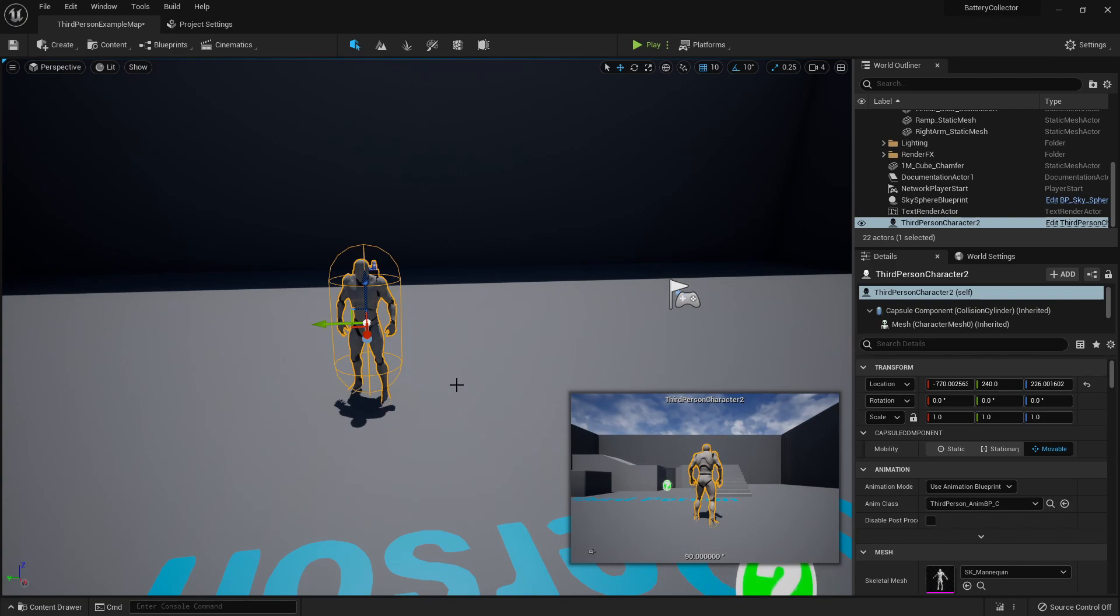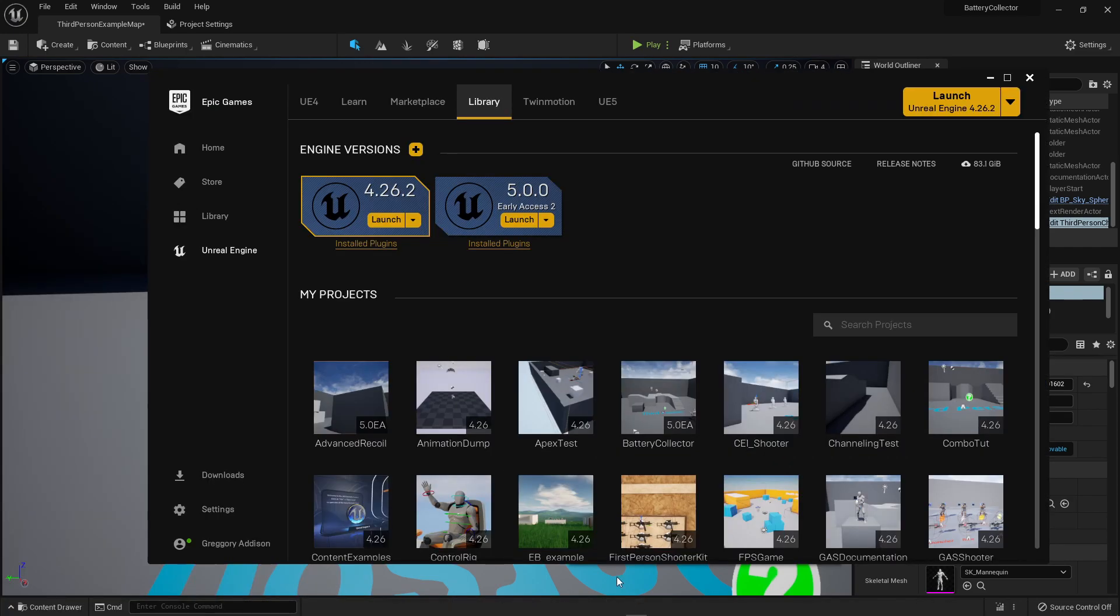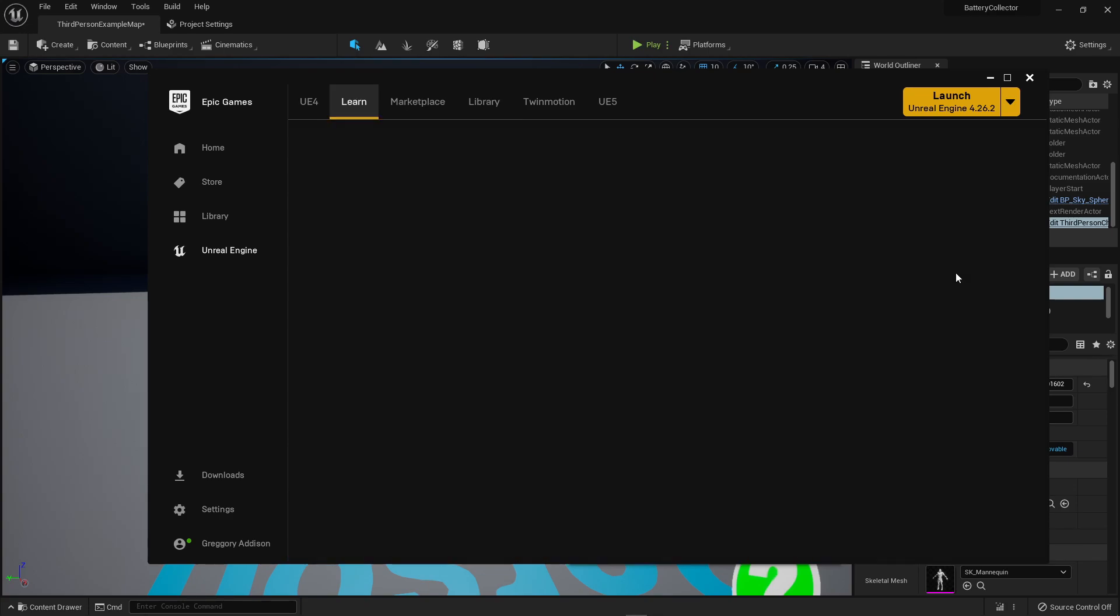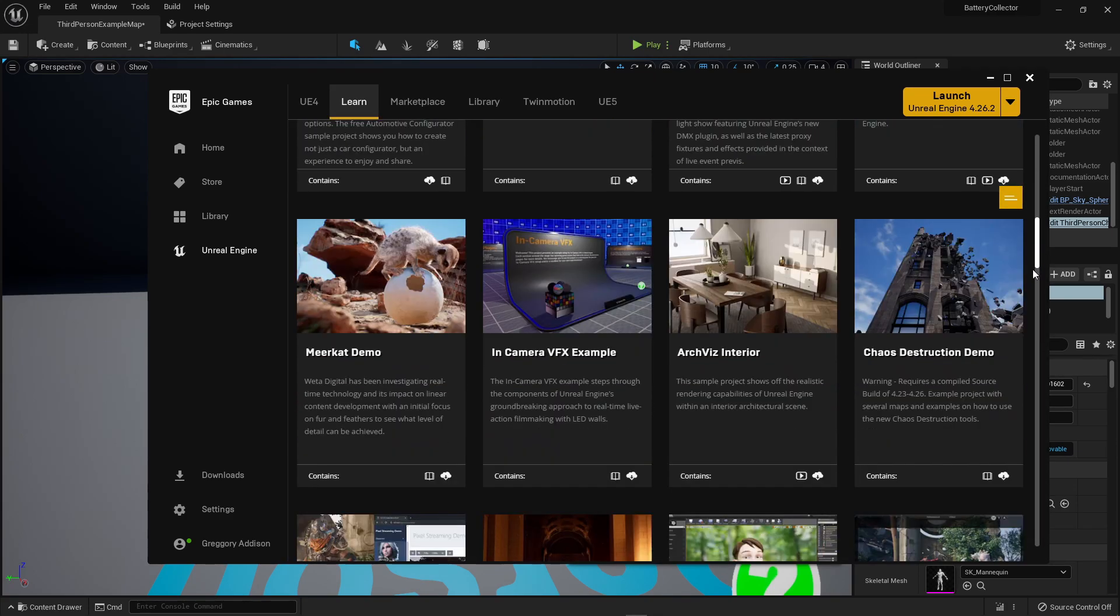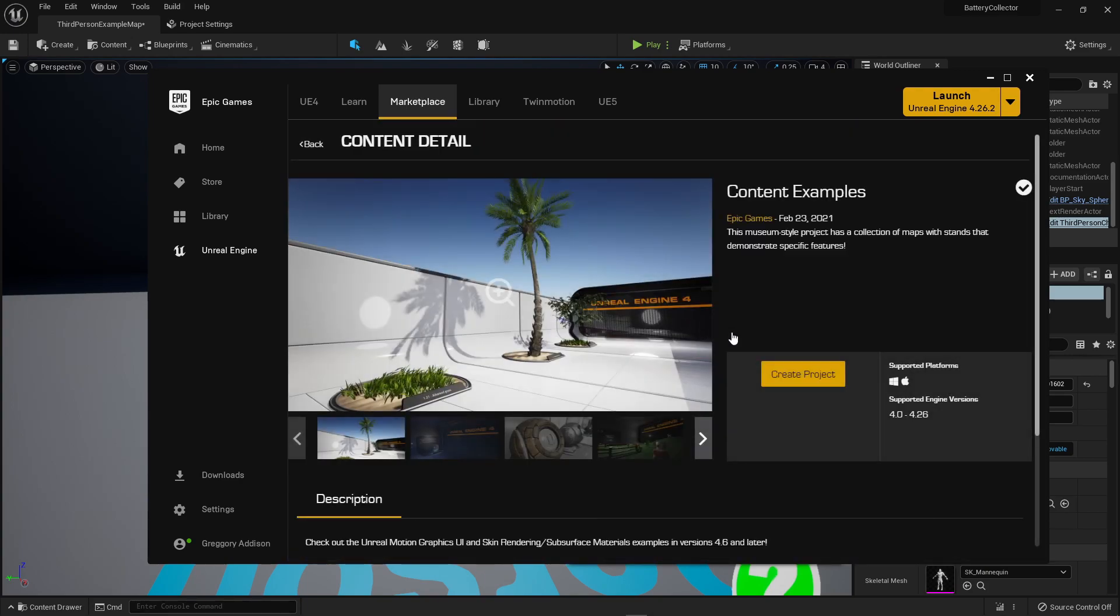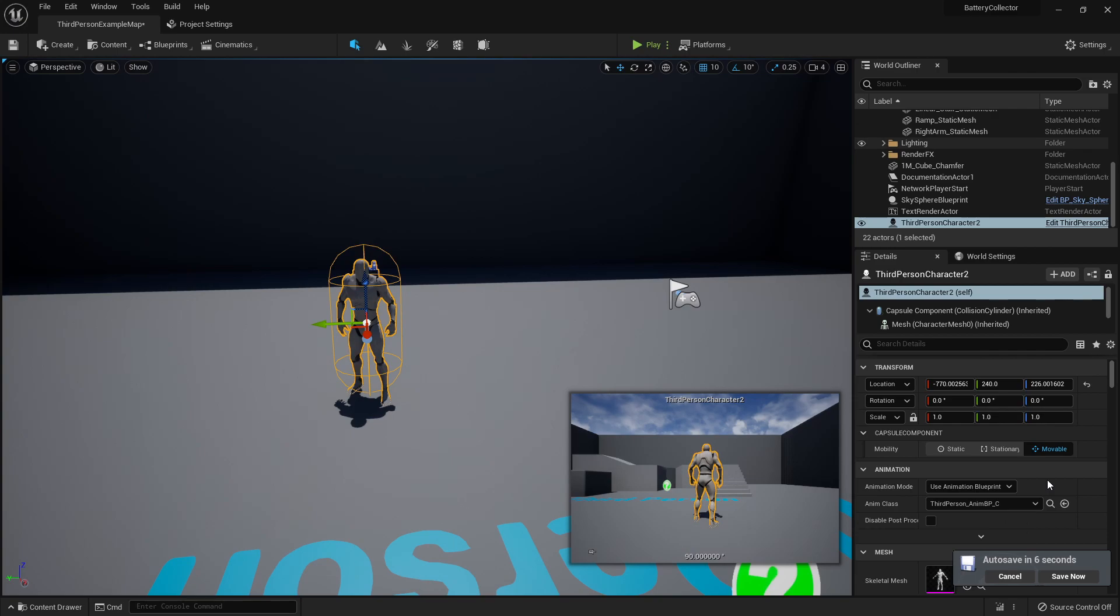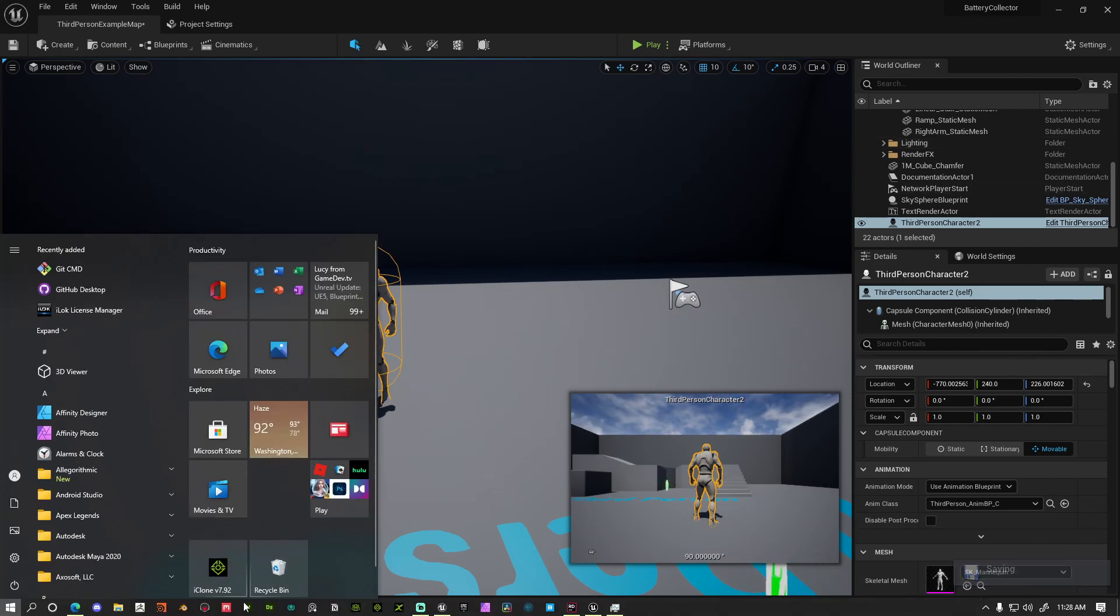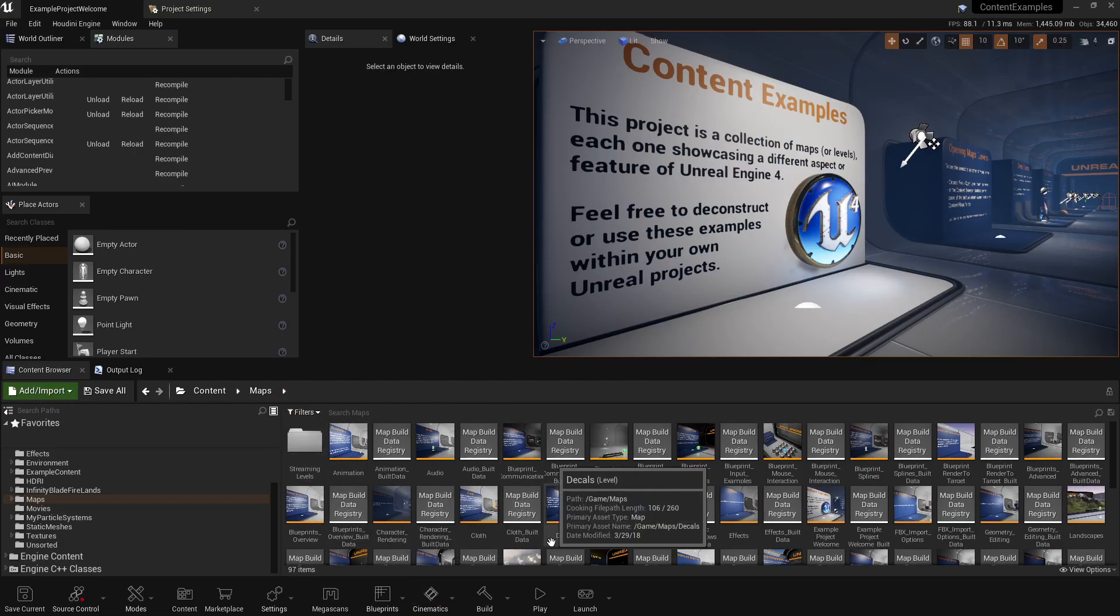So let's get some assets inside of this project. What you want to do is go to the Unreal Engine Epic Games launcher. You want to go to the learn tab and you want to go ahead and create this content example project. So you just click on it, it'll take you here. You hit create project and whenever it's done, just go ahead and open it up.